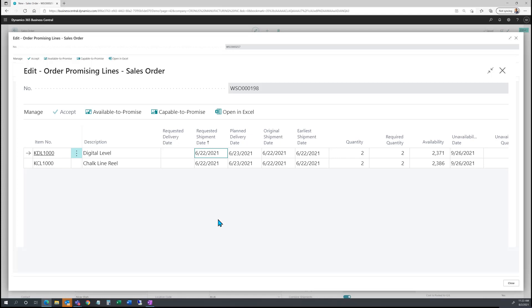Doing this process will give me two different views, one of which is available to promise, and the second is capable to promise. These are two unique order planning functions.